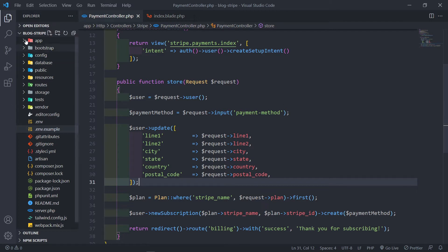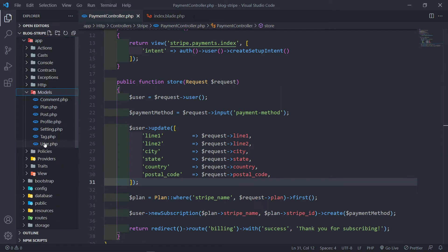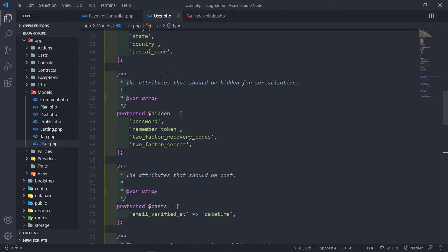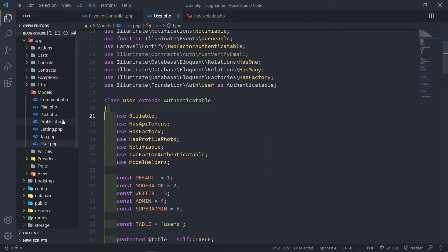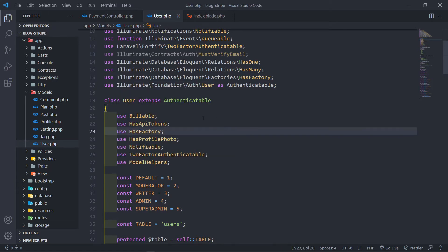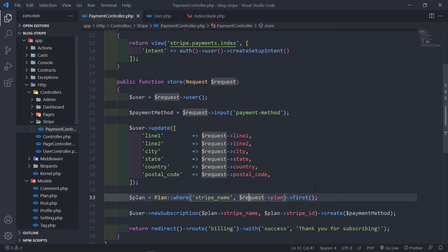Let's open up our user model — so models, user model. If you have a different model for your billable, just go to that model. So these fields were filled in basically from the previous one.